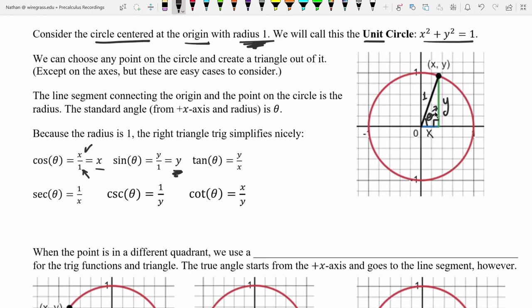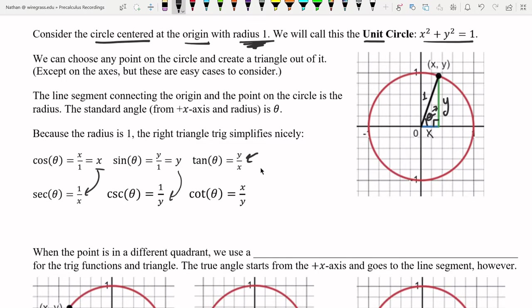Tangent is opposite over adjacent: y over x. The reciprocal functions are just the flipped versions — secant is 1 over x, cosecant is 1 over y, and cotangent is x over y. The important takeaway is that cosine of theta is just the x-coordinate on the unit circle, and we'll be using that idea frequently.